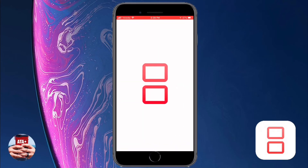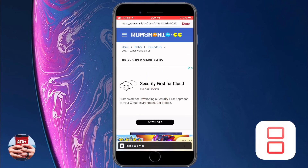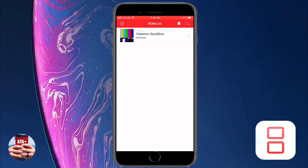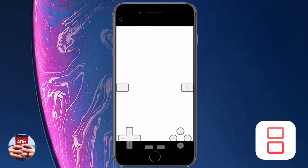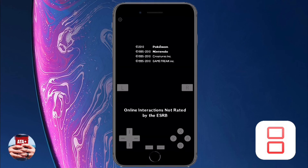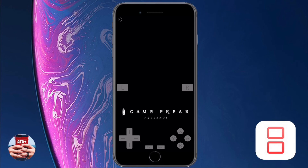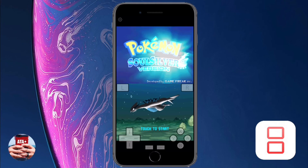The download will redirect you over to the iNDS app. Go ahead and click Done, and you should see the Pokemon Soul Silver ROM within the application. Don't worry if the ROM doesn't populate with the correct picture — it may just show a colored background. If you tap on the ROM itself it should launch normally, so just hit the ROM and then hit 'Launch Normally' and it will load from there.